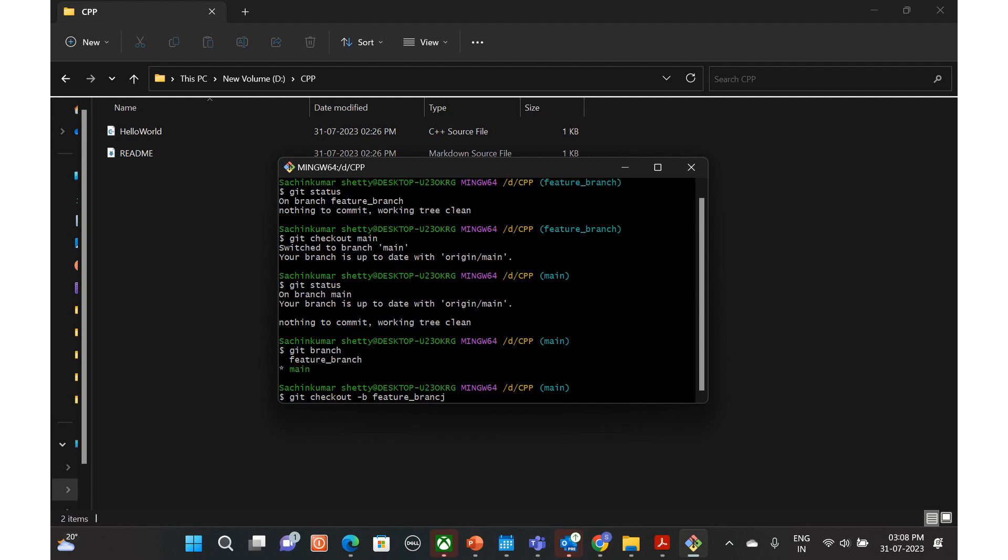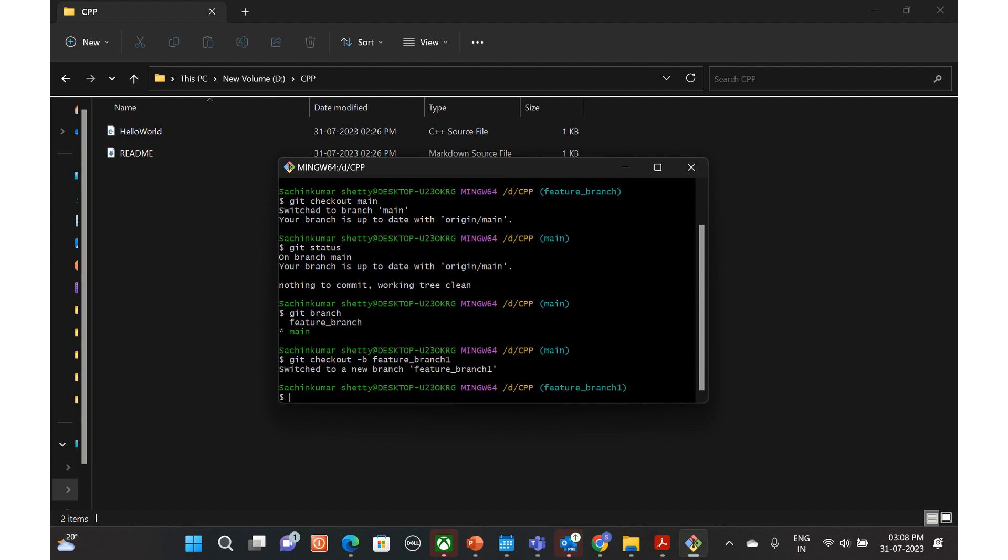branch one. So we have checked out this feature branch. Feature branch is created, hyphen b, and also we have checked out. So we are now in the feature branch and we can start our activity here.